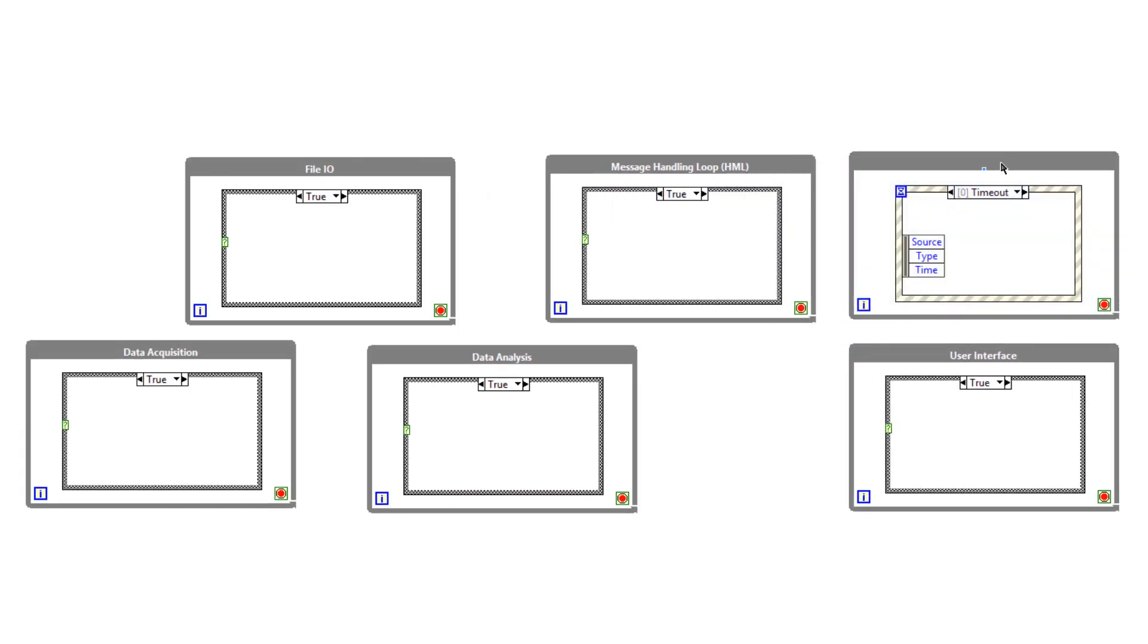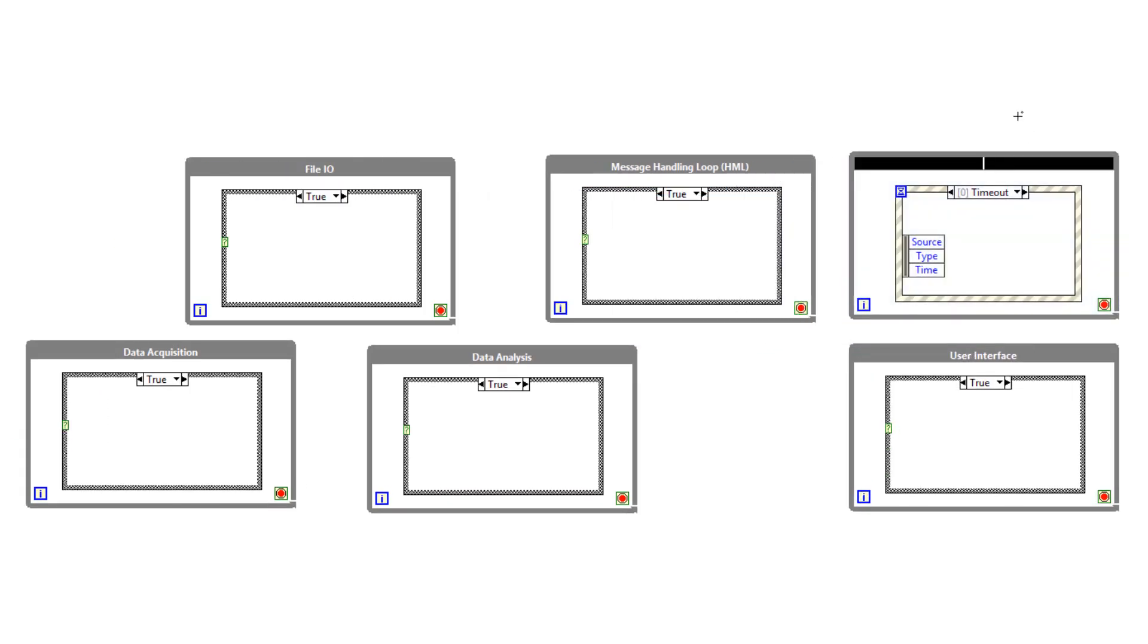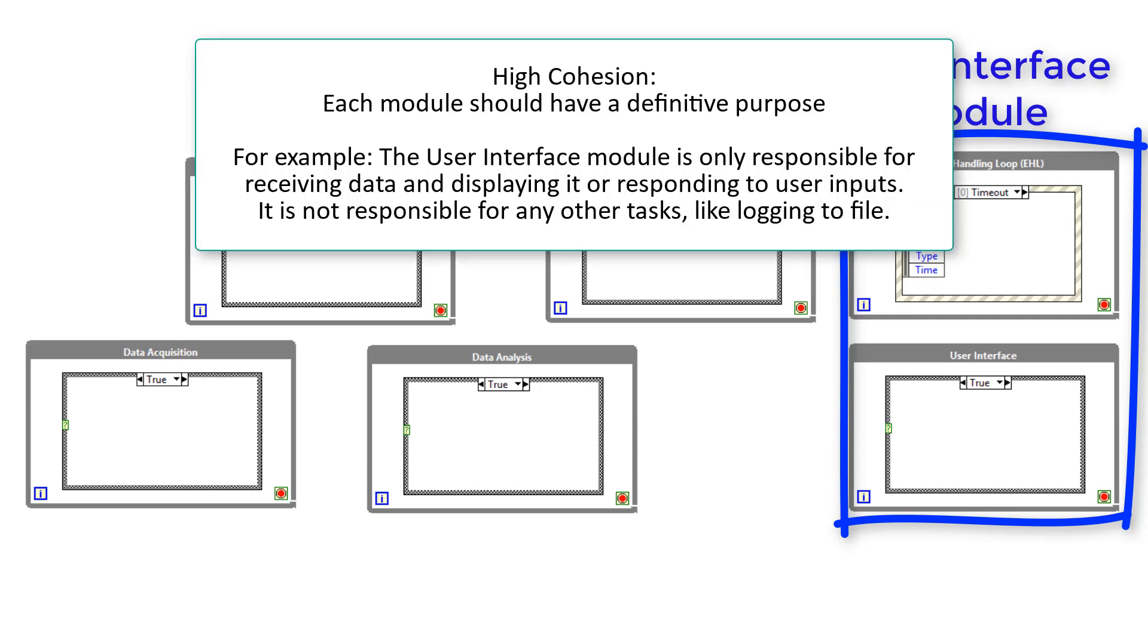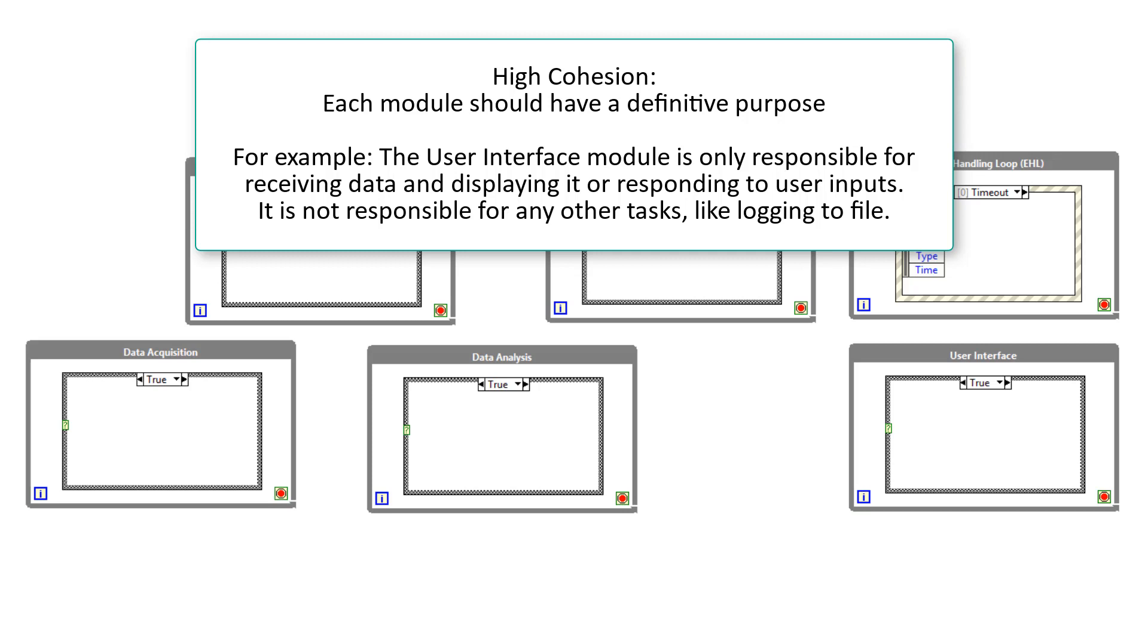Our user interface module might actually be made up of two loops, one that is event-based and one that could be queue-based. When we say high cohesion we mean that each module should have a definitive purpose and only be responsible for one thing. For example, the user interface module is only responsible for receiving data and displaying it or responding to user inputs. But it's not responsible for file IO nor does it have the ability to do file IO.